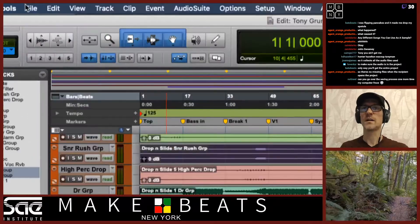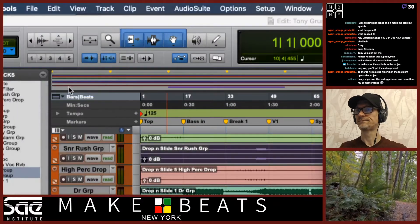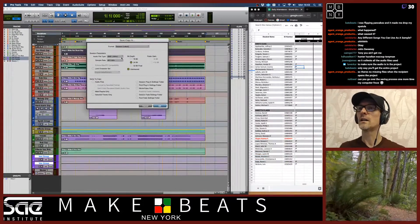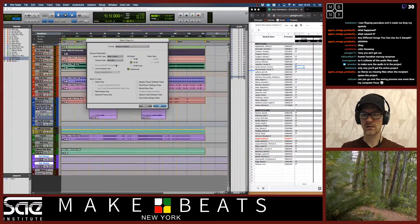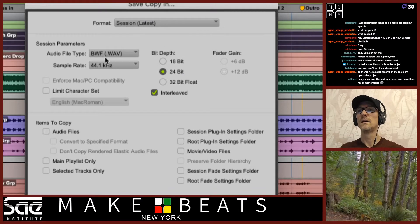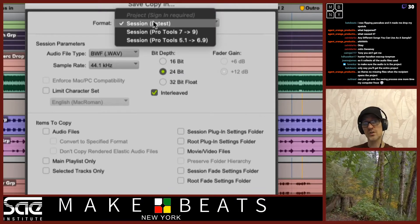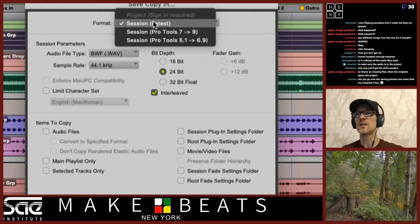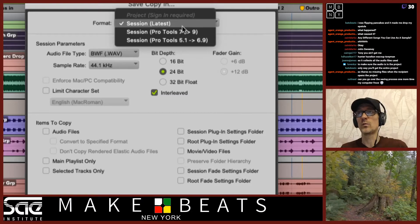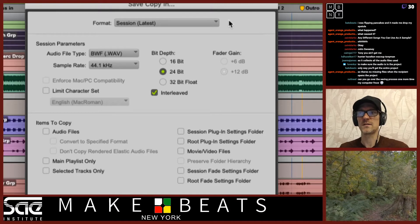I'm going to go up here to File, Save, Copy In. That's right here under the File menu in Pro Tools. What this is going to do is pull all the audio files into one location. If you're taking it to a studio where they have an older version of Pro Tools, you can save it in an older version here. But for the most part, most sessions are pretty much up to date.